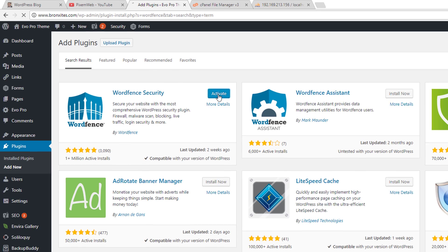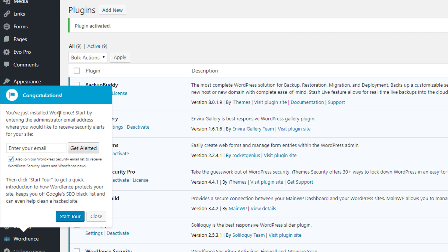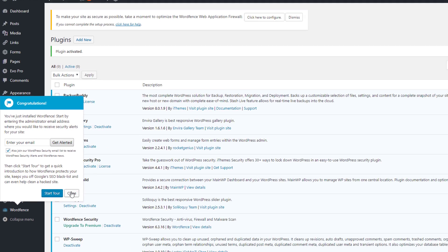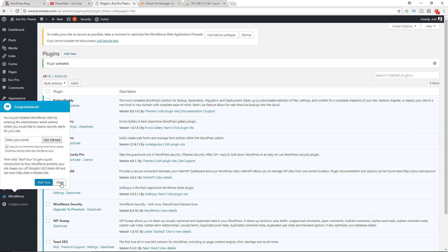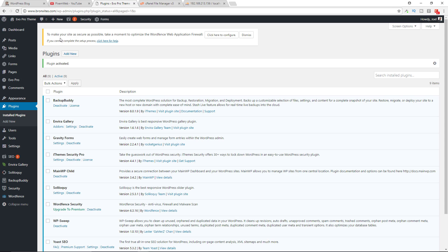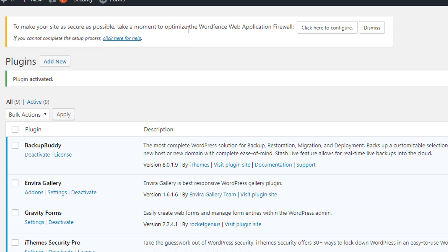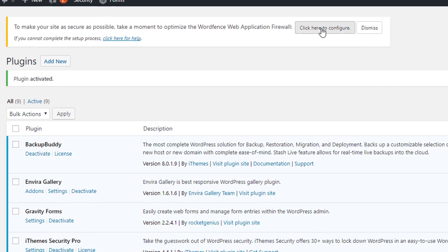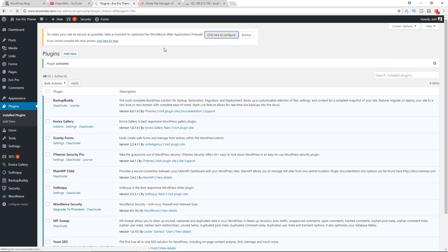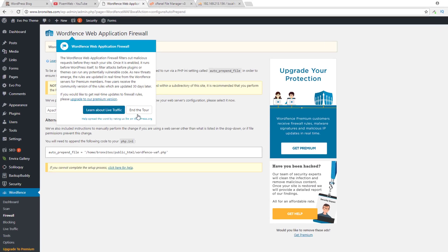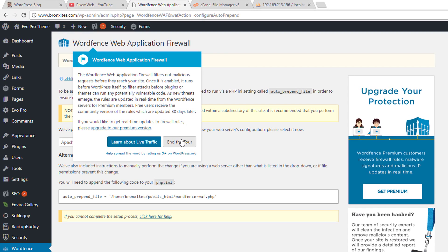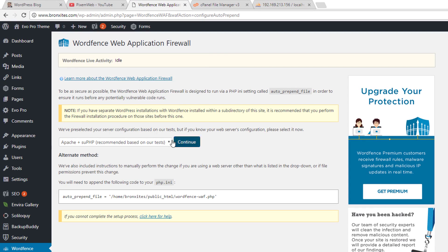Once you activate it, you're going to get this pop-up over here where you can put in your email address and you can start a tour. We're going to close this out for now. You also get this section over here and what this does is it helps you configure your web application firewall. Click here to configure. This gives you some information about live traffic. We'll end the tour there.